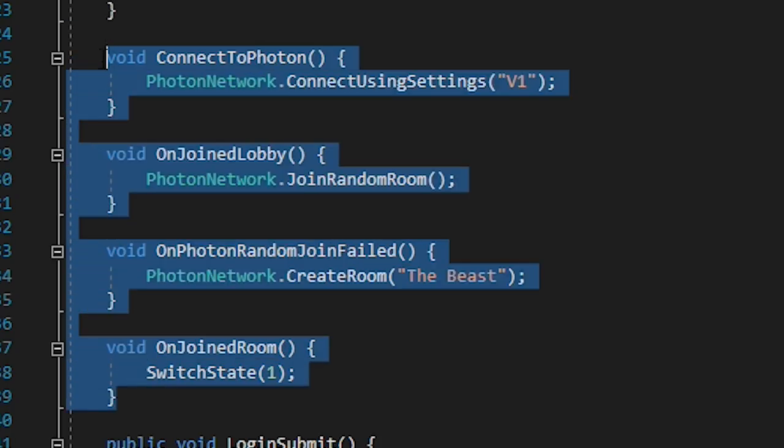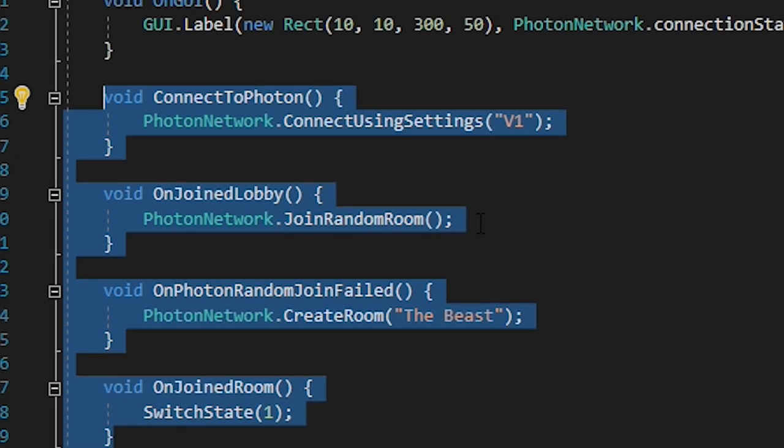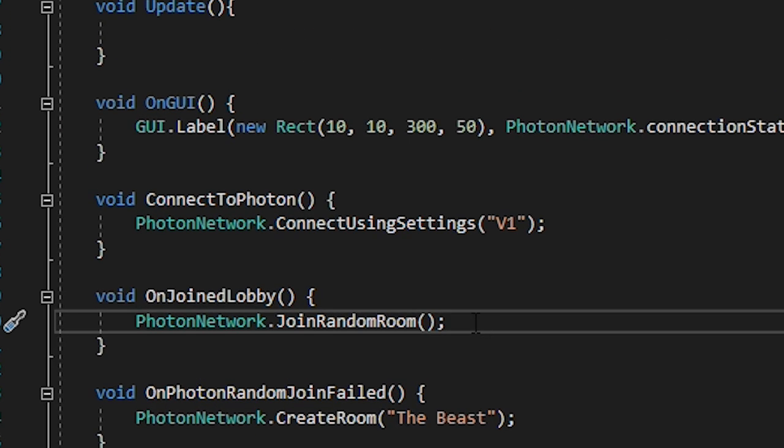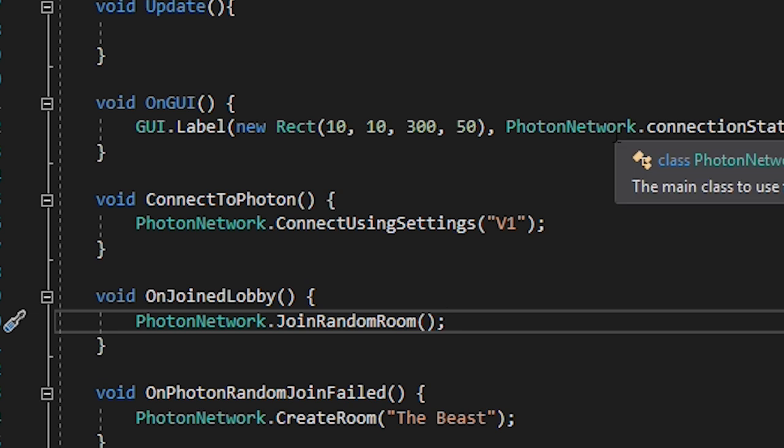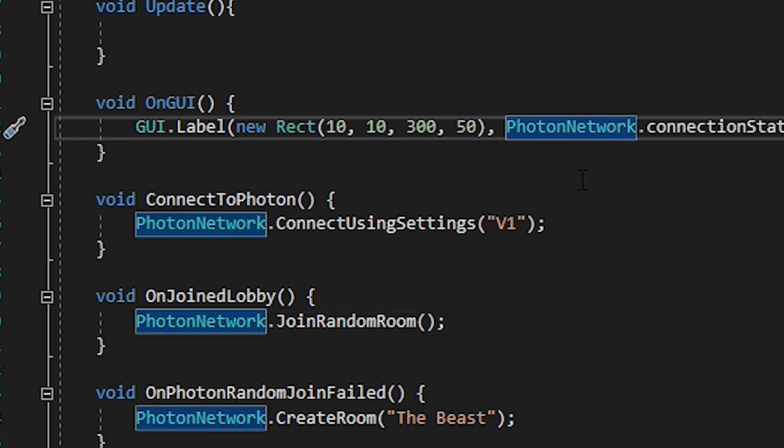Connect to Photon, OnJoinLobby, OnPhotonRandomJoinFailed, and OnJoinRoom. Connect to Photon is just so you can call it from the start method, and it calls PhotonNetwork.ConnectUsingSettings. Within those brackets you can then give it a version name so that other players are only connected to the same server if their versions are the same.